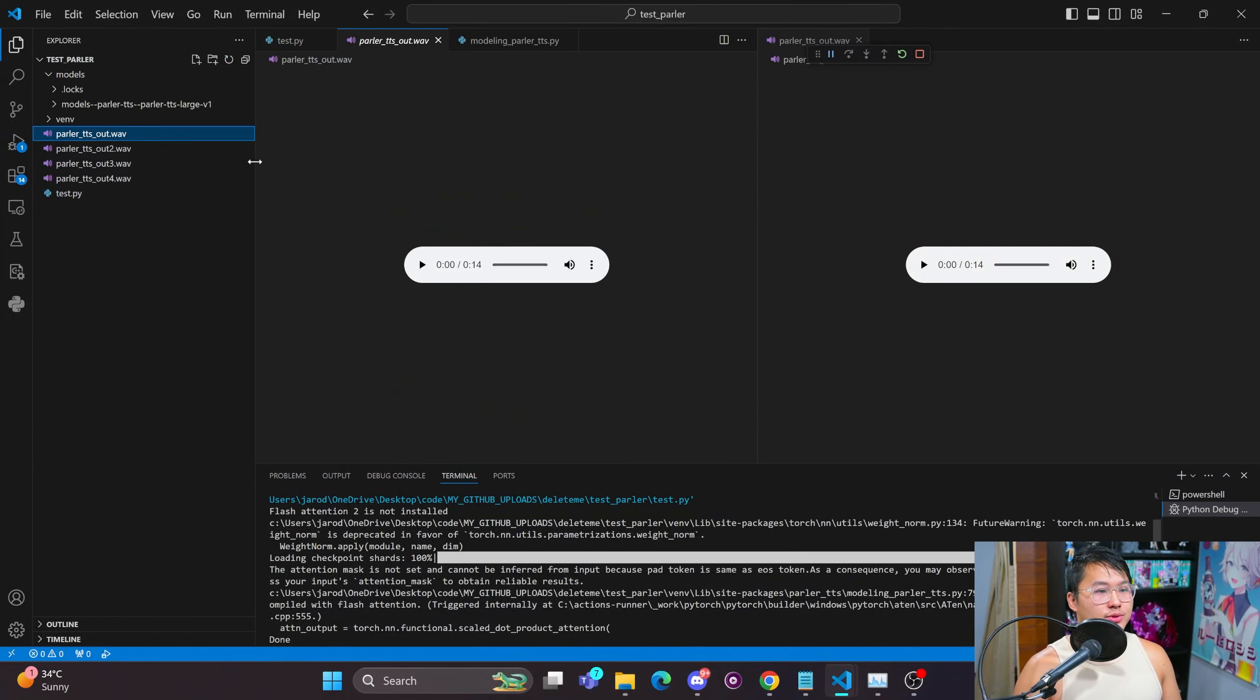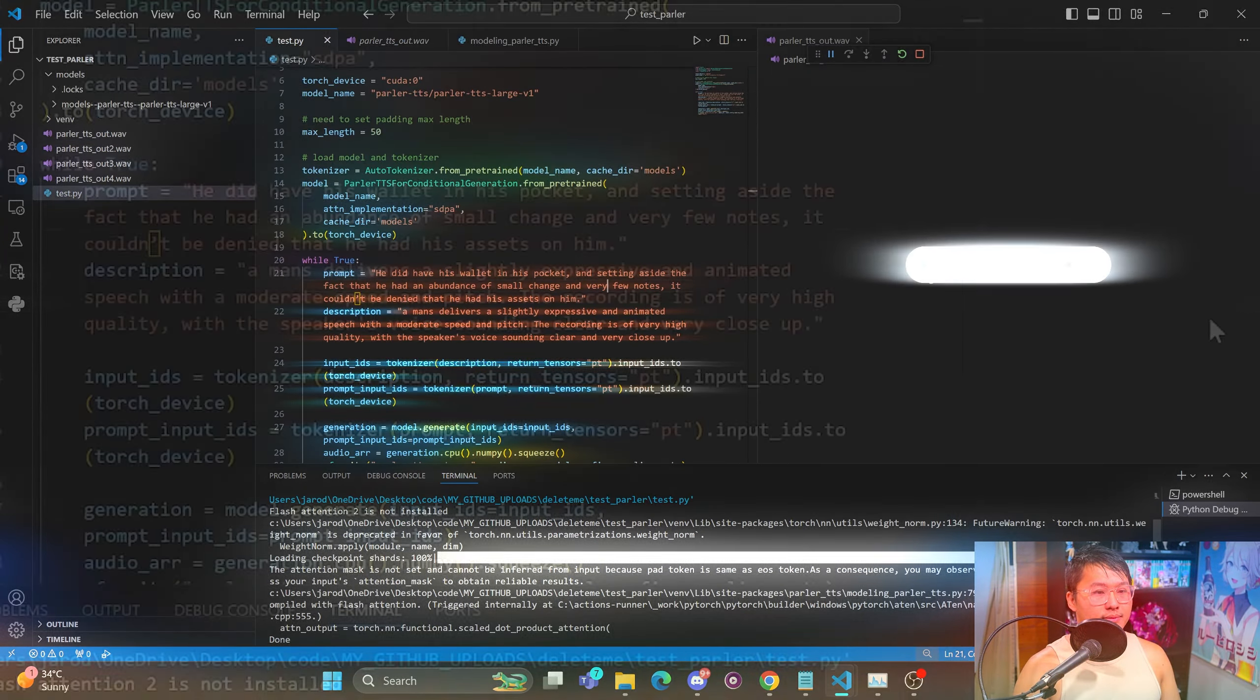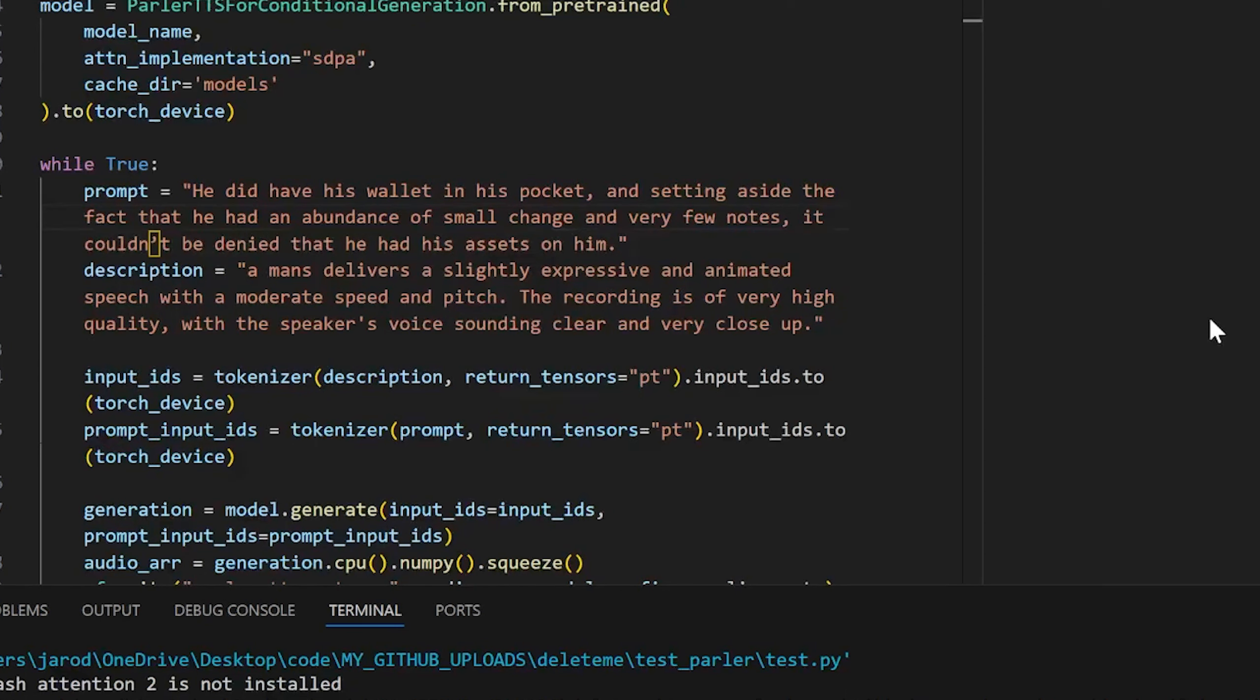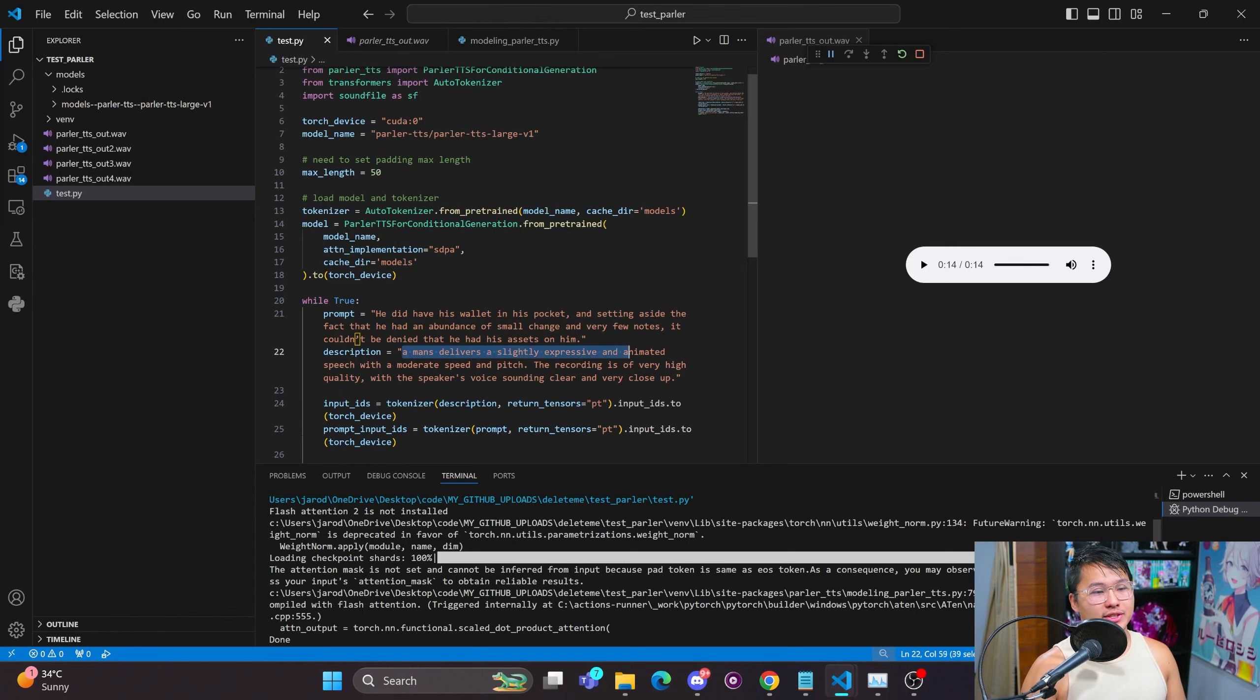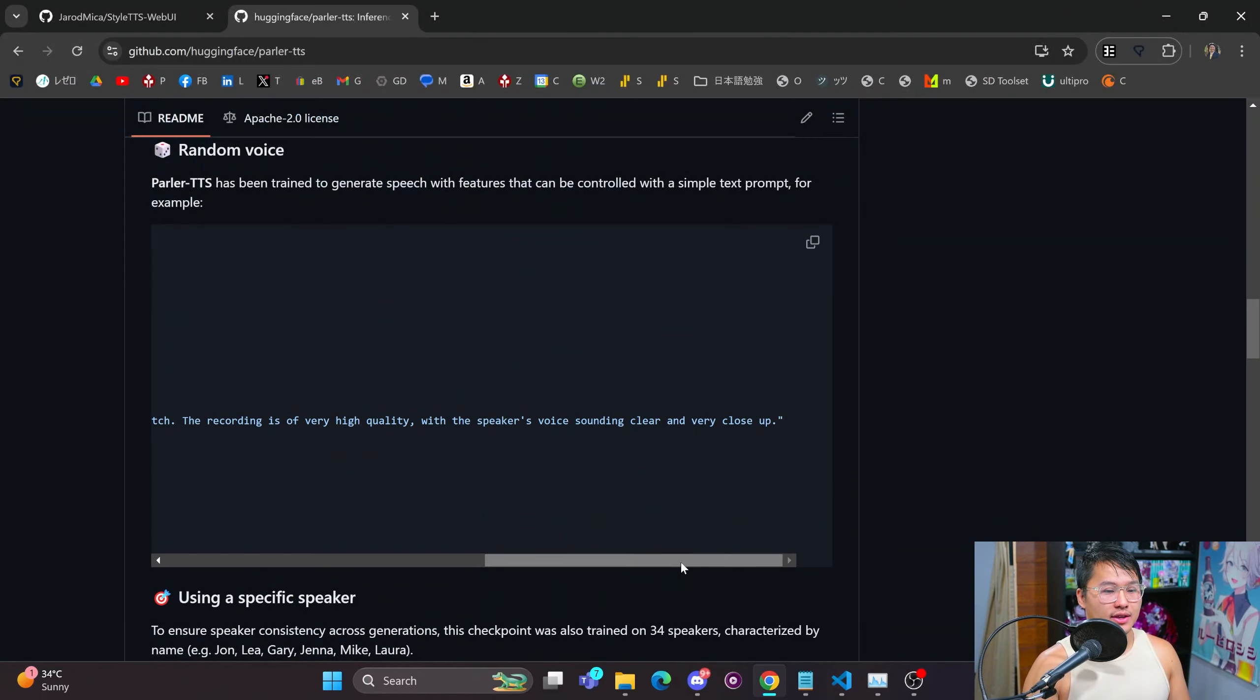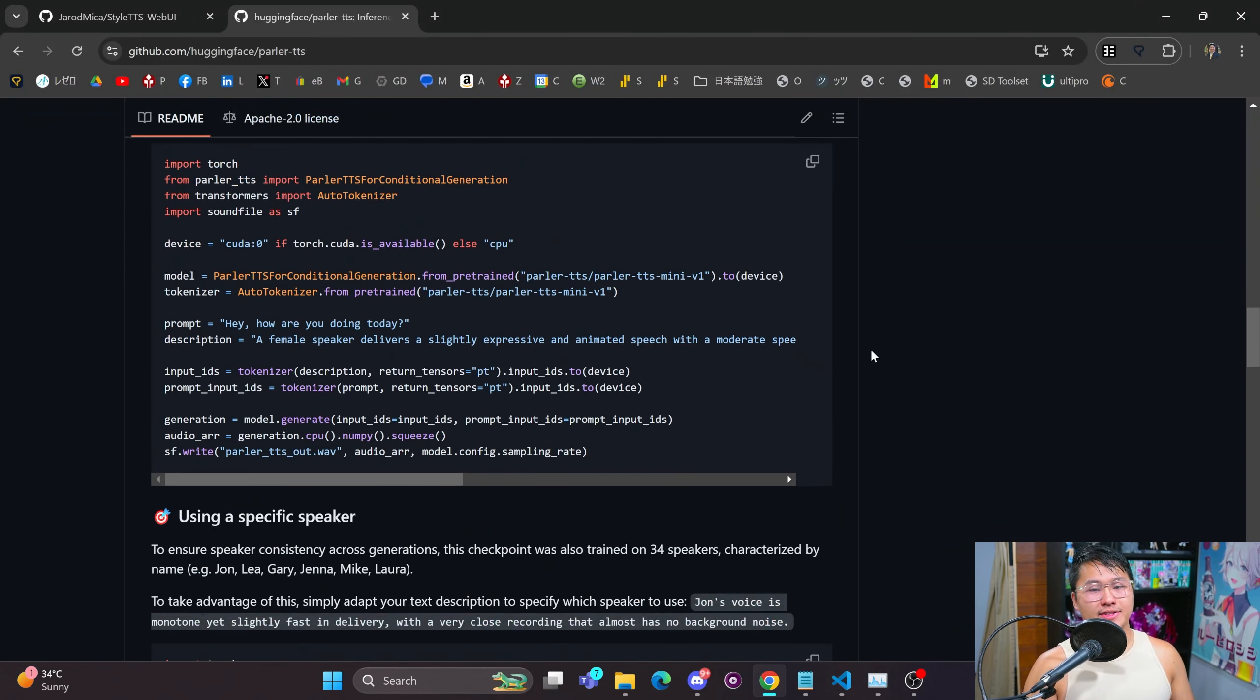[plays audio] All right, so once again I'd say that wasn't very expressive. But I'm going to stop here. If you want to try it a little bit more, it isn't as difficult to set up as the other repositories are, like Tortoise TTS or Style TTS.